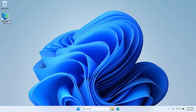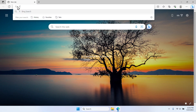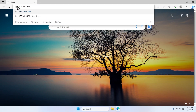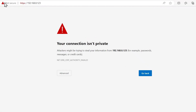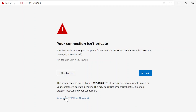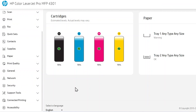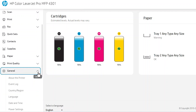Open a web browser, type the IP address into the URL search field, and then press Enter to open the embedded web server. If a warning message appears, select the option to proceed to the website. Accessing the EWS does not harm the computer.